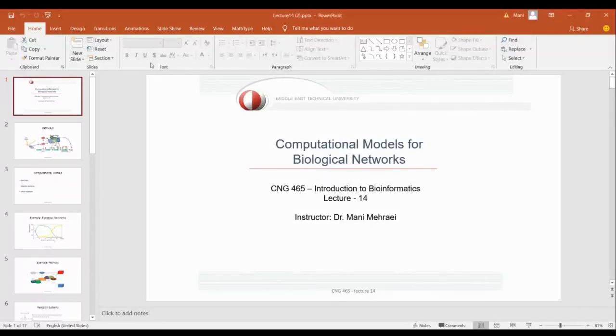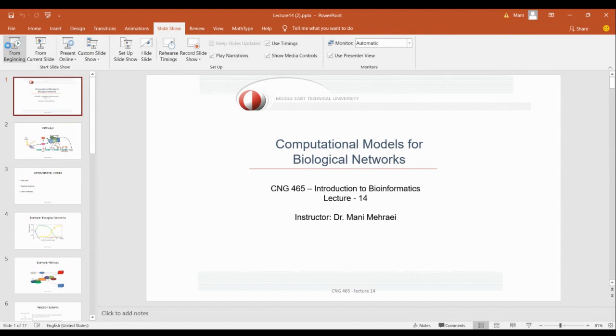Hello everyone, today I'm going to talk about computational models for biological networks. The previous week we talked about pathways and how important they are in order to model our biological network. Just a minute, we have a little technical issue — I'm trying to load slides, it will take time, but anyway you are hearing me so let's talk about it until you can view the slides.